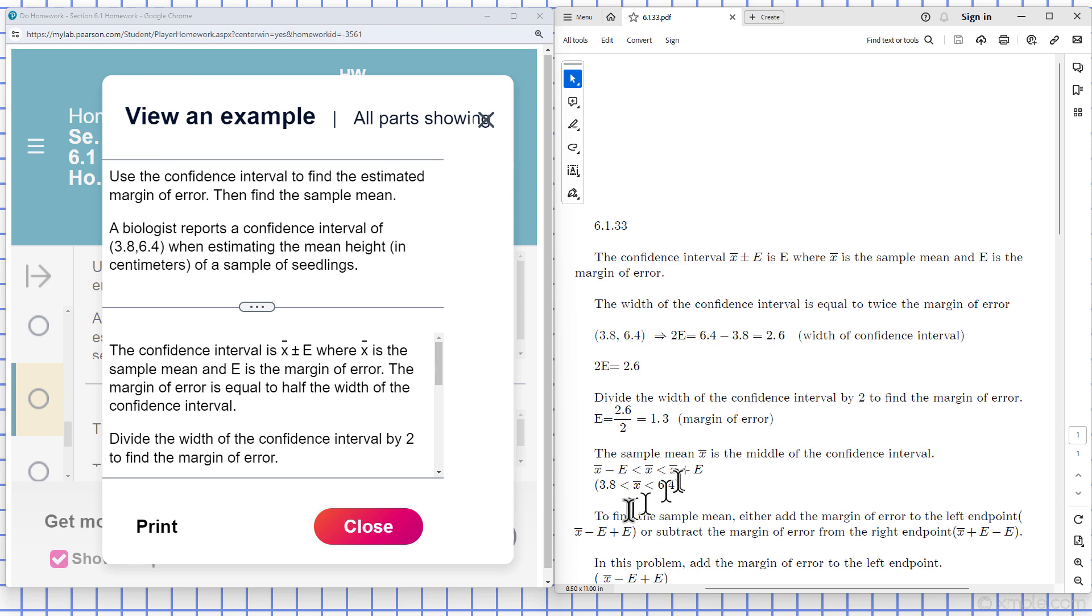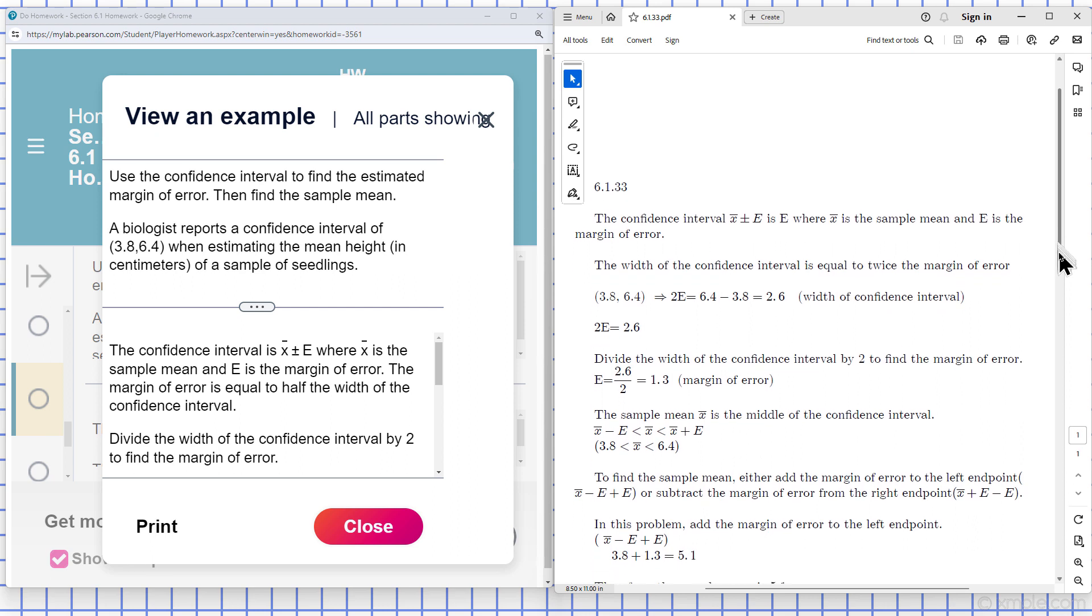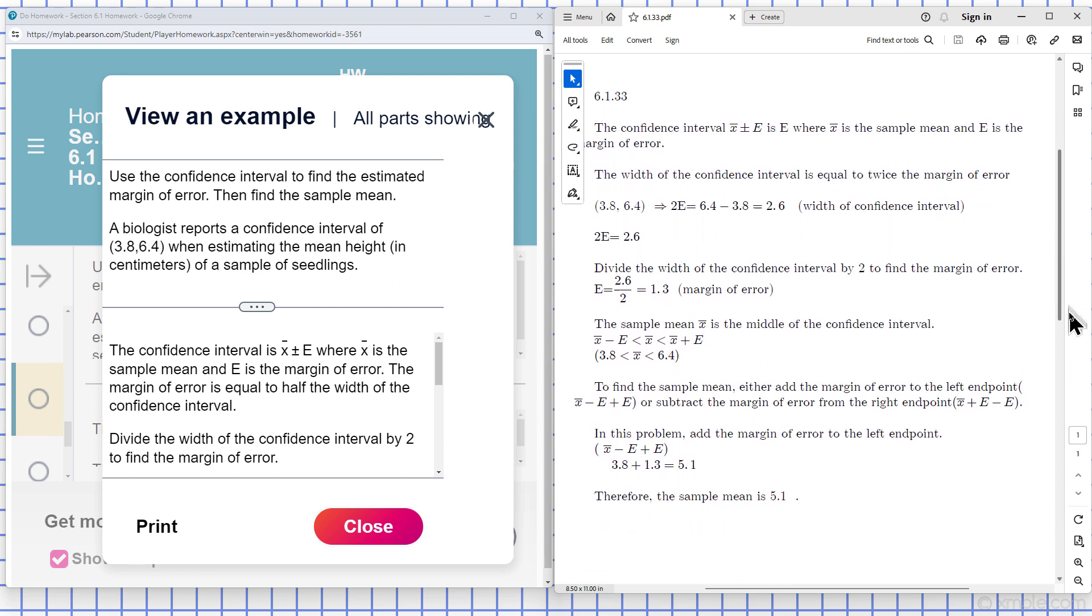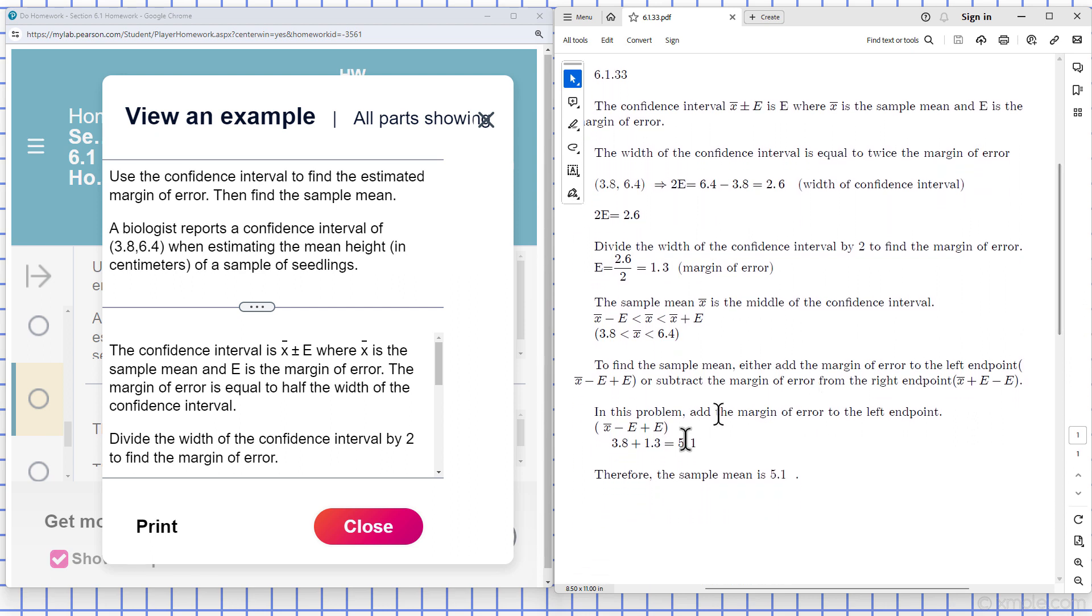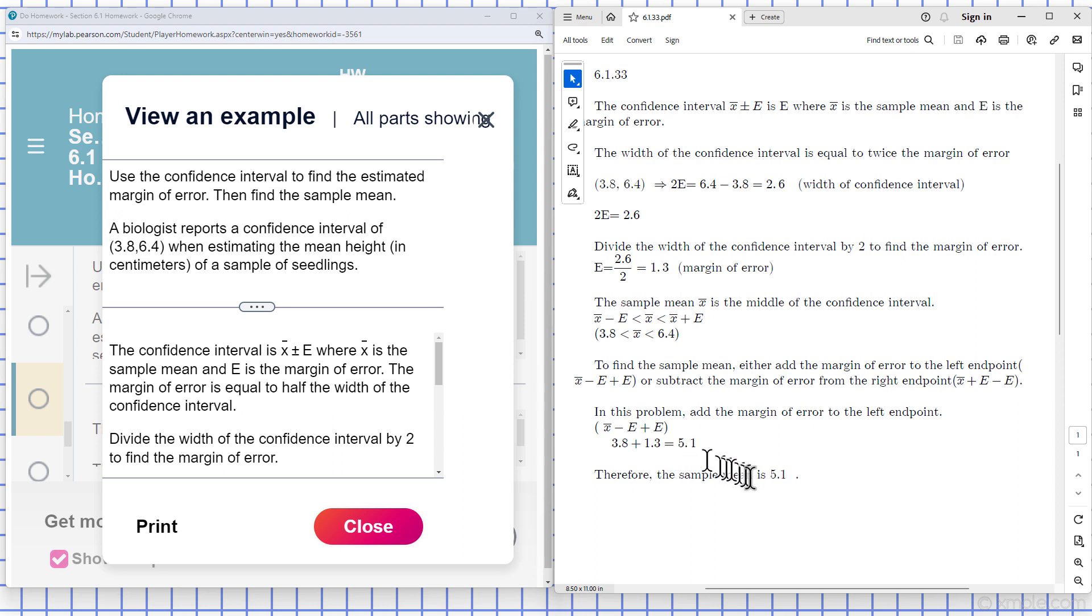So if we subtract it here, we can see what the sample mean is going to be. Add the margin of error to the left endpoint. So we add the margin of error to the left endpoint, which is 3.8, and it tells us that the sample mean is 5.1.